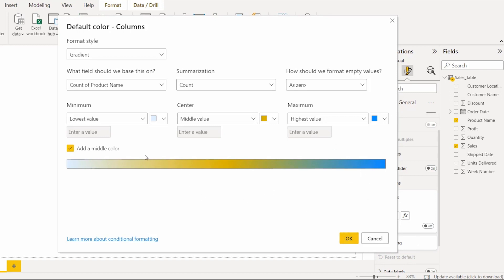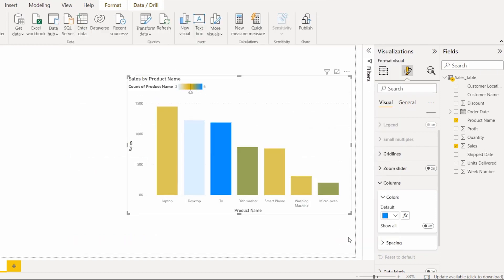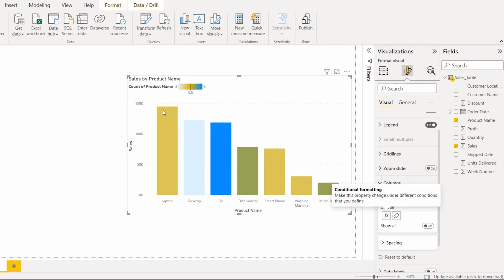If you want to display a custom value, expand the Lowest Value section and choose the Custom Value option. I will show you both approaches. In this case I am going to display the default values — lowest, middle, and highest — with their respective colors. Click OK, and here you can see the bar chart color has changed based on the condition applied.